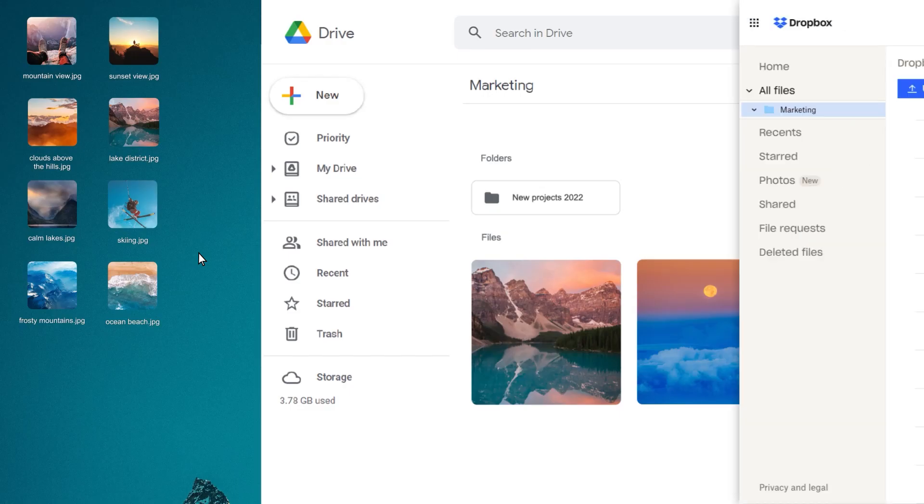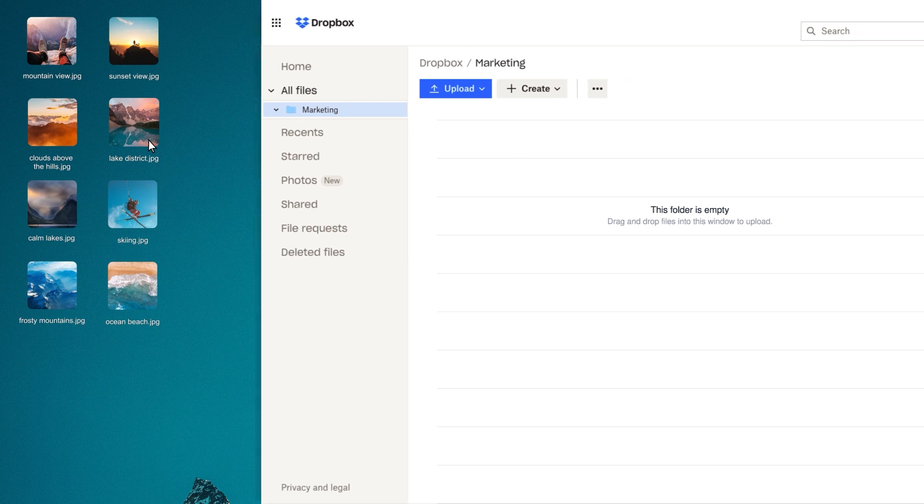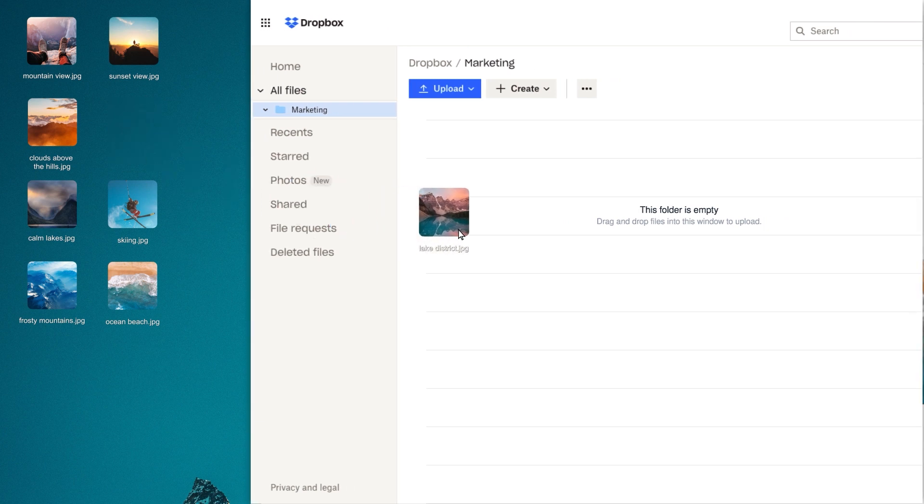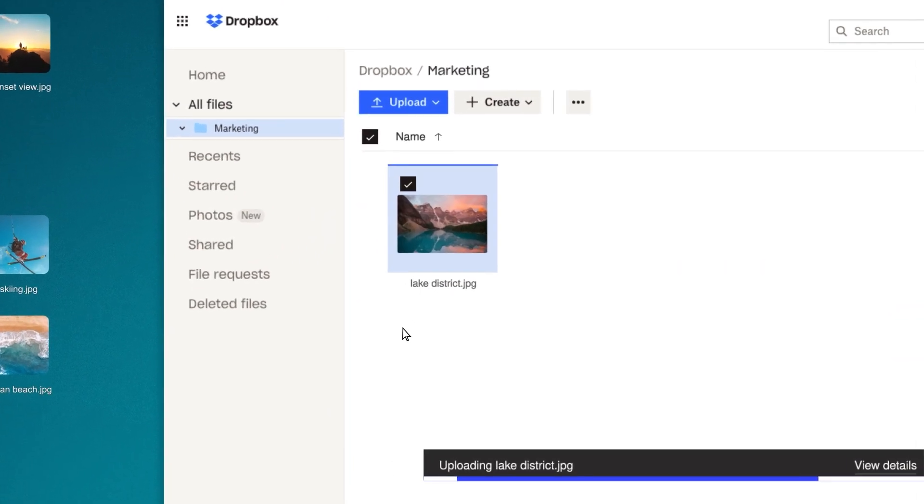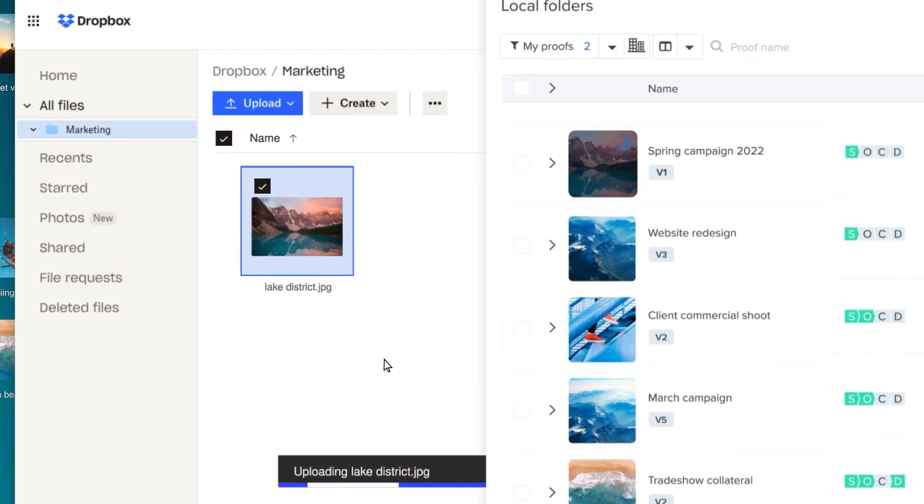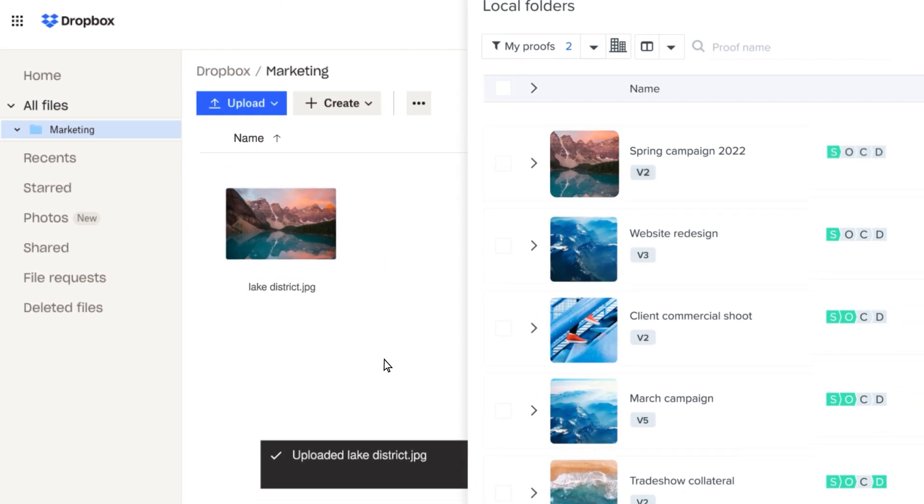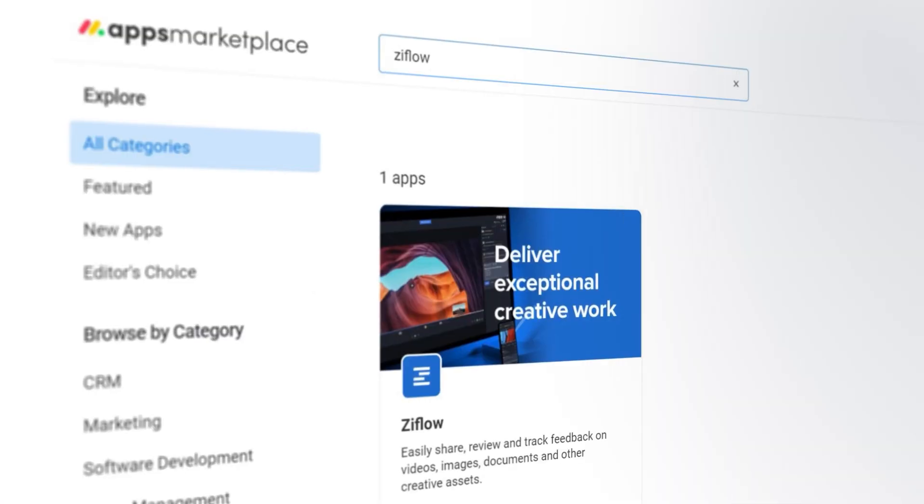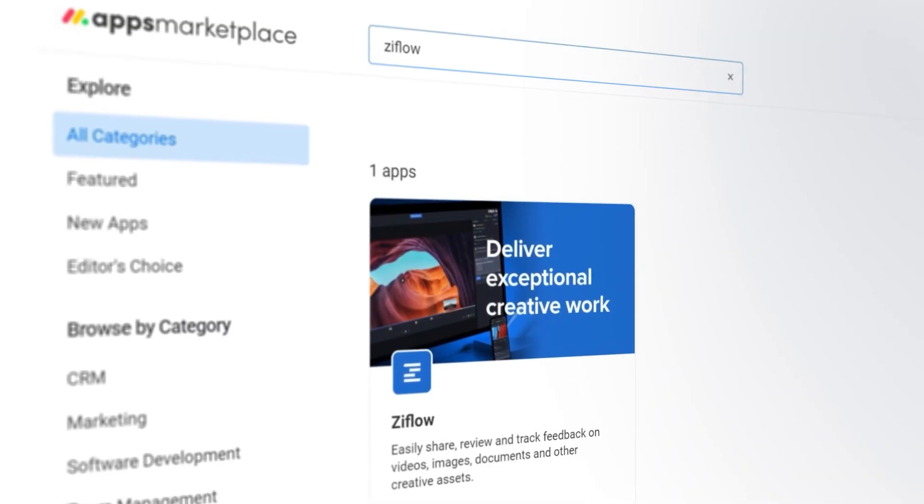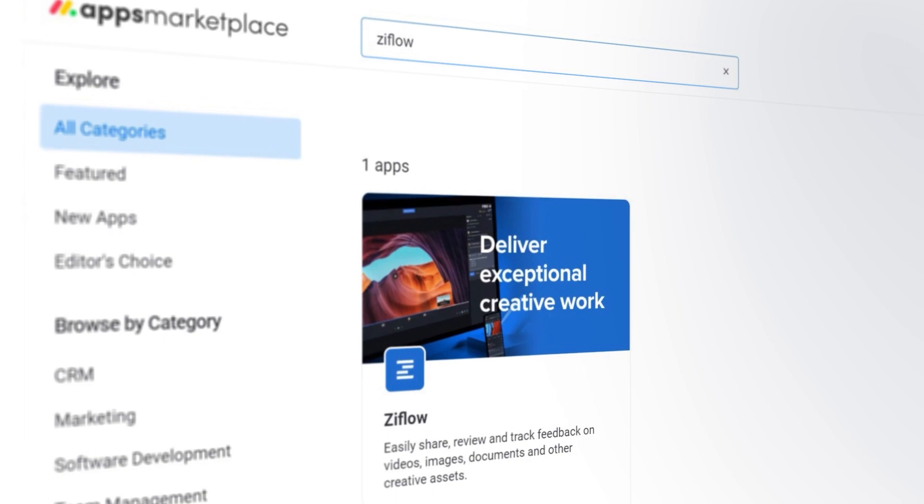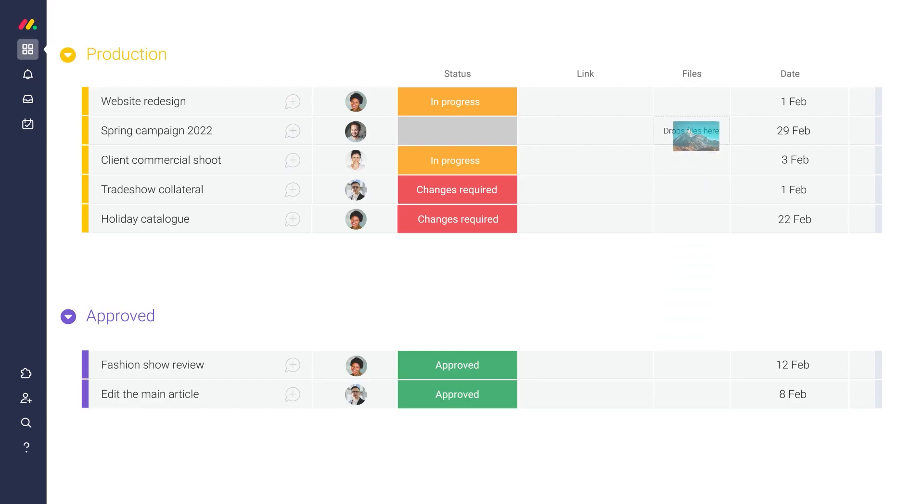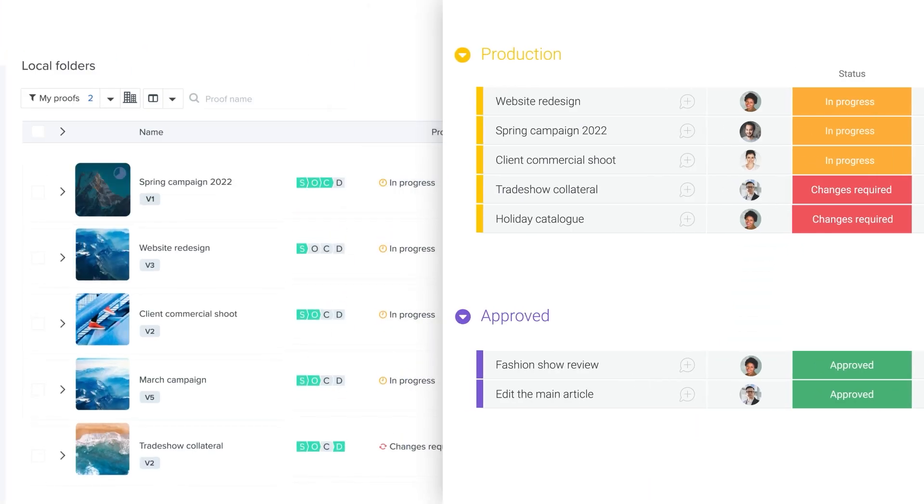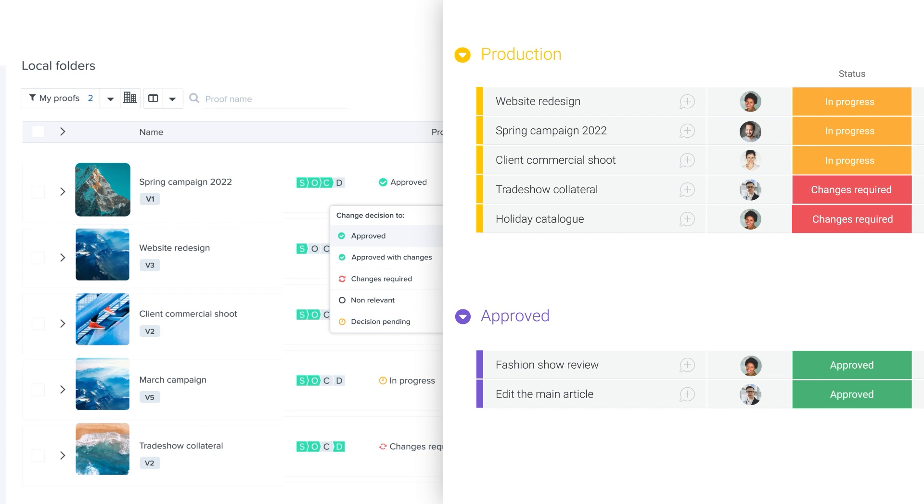Connect G Drive and Dropbox folders to automatically import new files and start the review process. Monday.com customers can use our new dedicated app to start approvals when uploading assets to items and forms. Ziflow will automatically sync the approval status back to Monday.com.